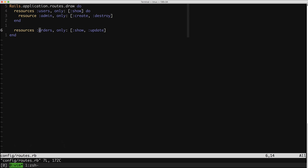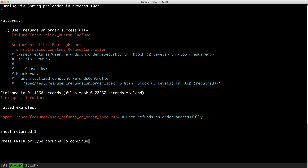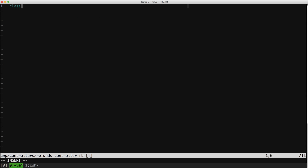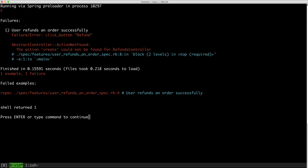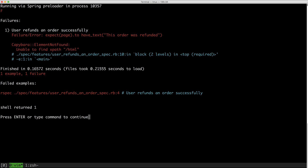Again, I'm doing the 'only: :create' business. We're getting our error saying that we are missing a refunds controller. Now we have a new error that we're missing the create action. And we're getting that funky Capybara error again that basically says: I ran your action and it didn't work — I expected the page to have text 'this order was refunded'. So let's make it work.